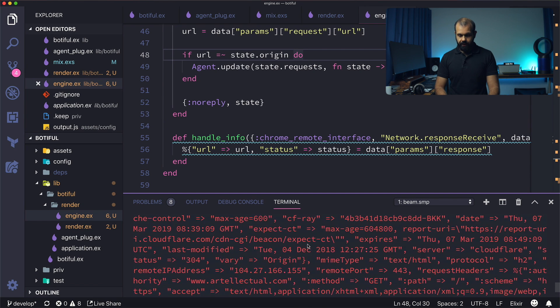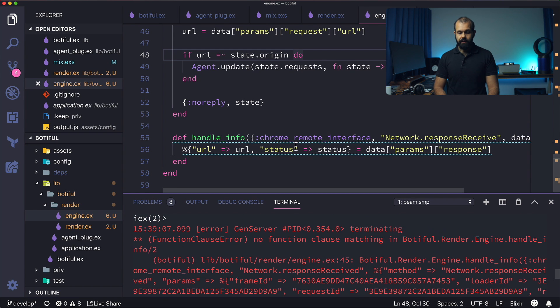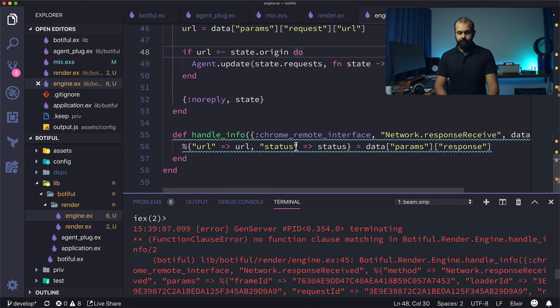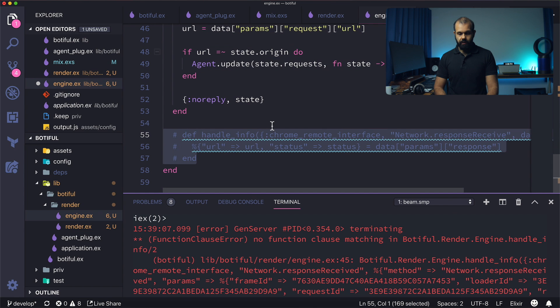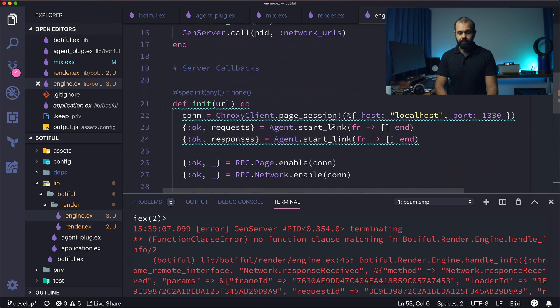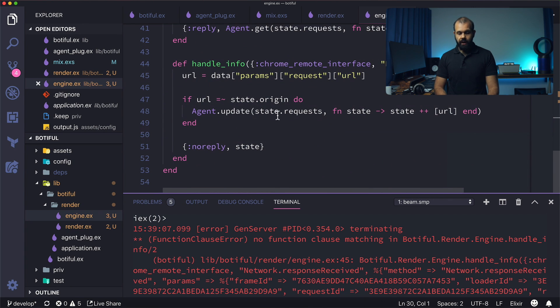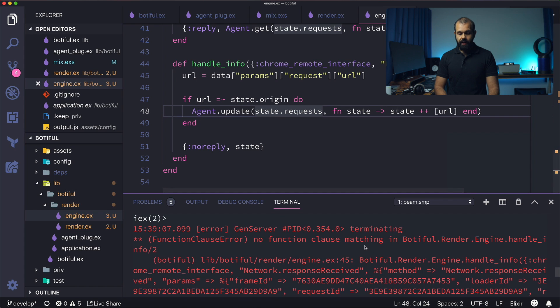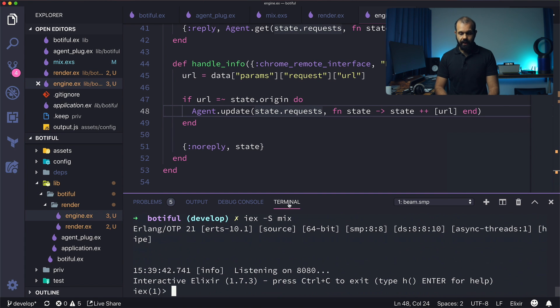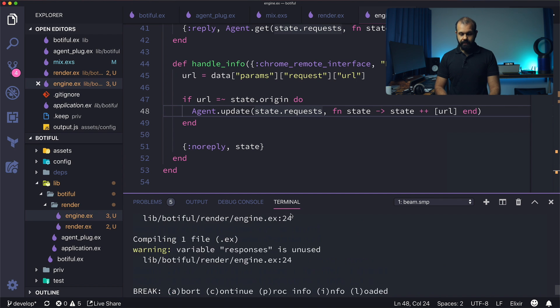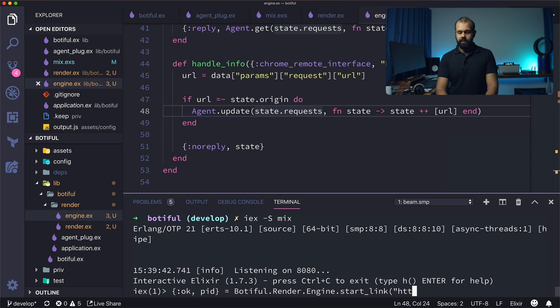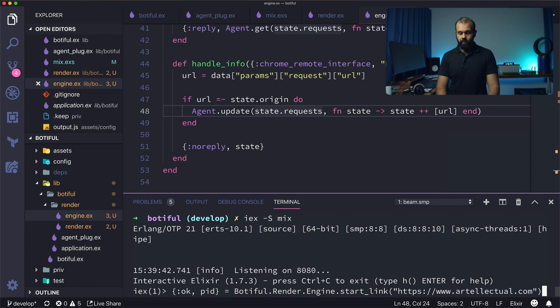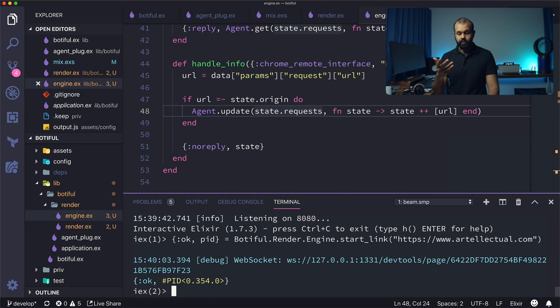Whoops. So something bad happened over here. Okay, so I don't want to, I want to delete this old code. So I got a bit ahead of myself. So what I'm going to do is I'm going to remove all the stuff for now. So we're going to go back to the filtering code. Everything actually should be fine. So I'm going to close this and run this again. So I'm going to go ahead and do okay, PID and then basically botifle dot render dot engine dot start link, and then https artilectual.com. So hit enter.